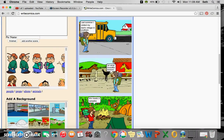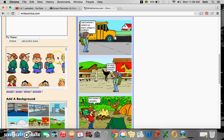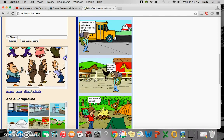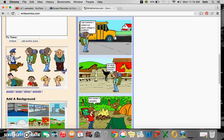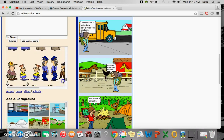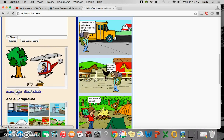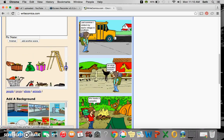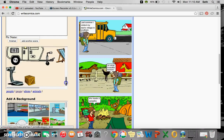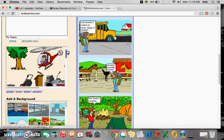Now below the scenes we have our pictures that we can use. So you can see the first one is all people, but they have different categories. Props are here, different kinds of things.